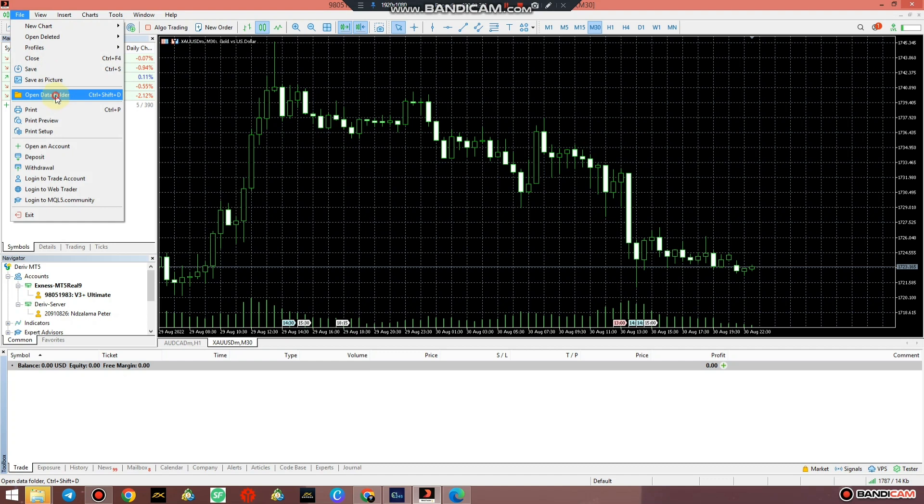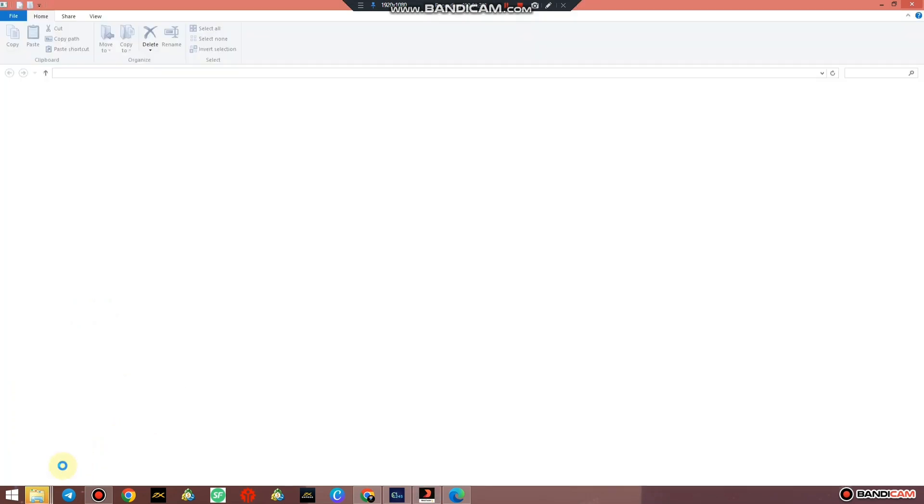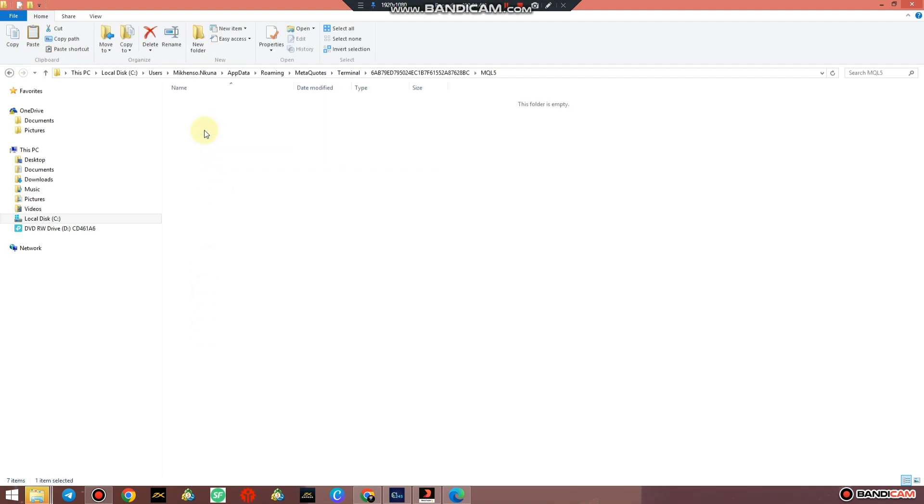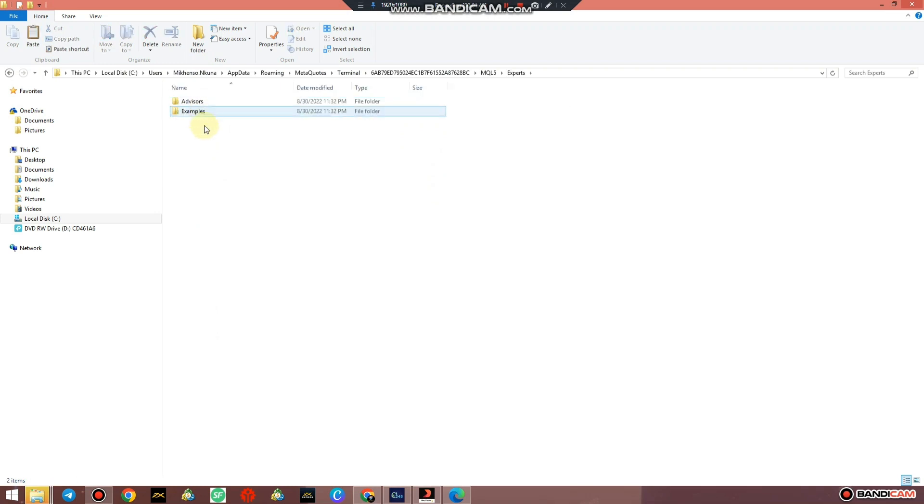Open the data folder. As soon as the data folder opens up, go to MQL5. In MQL5, go to Expert Advisors.